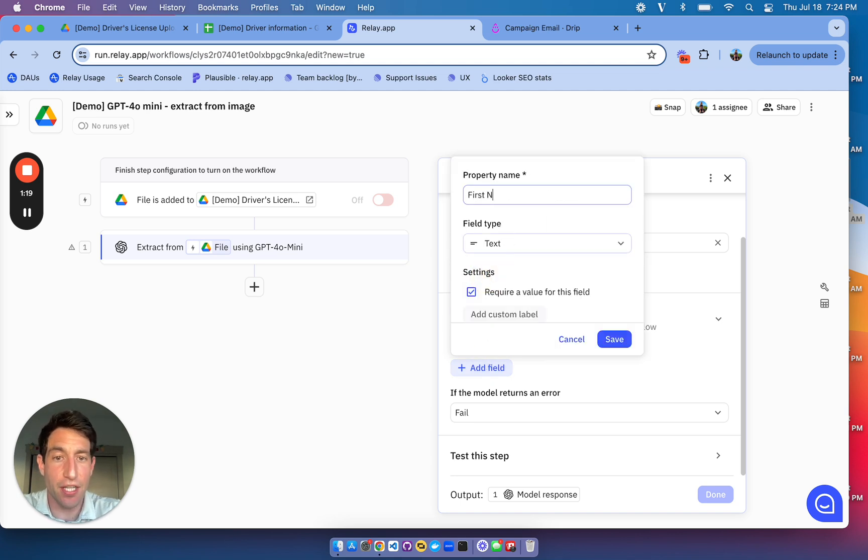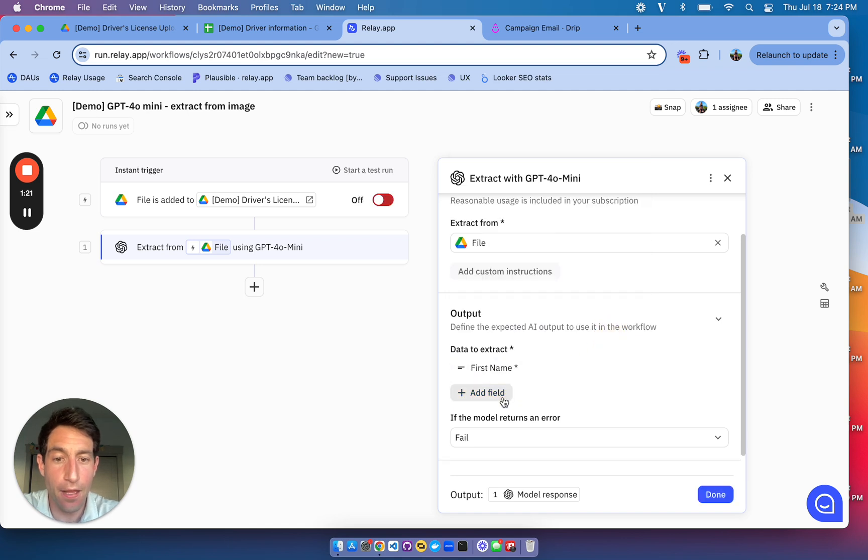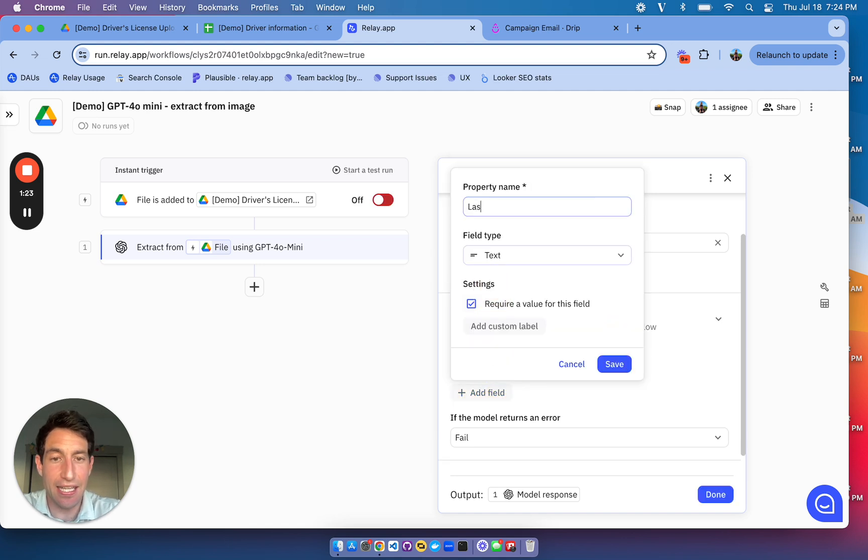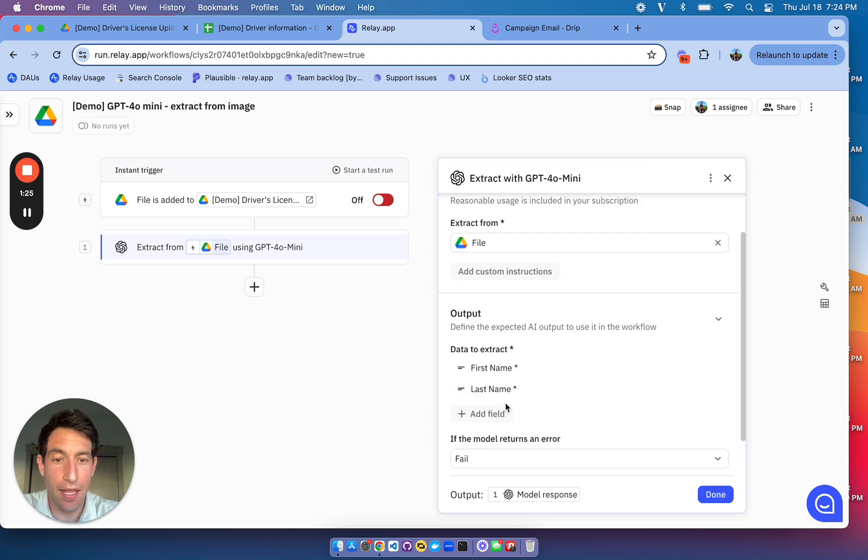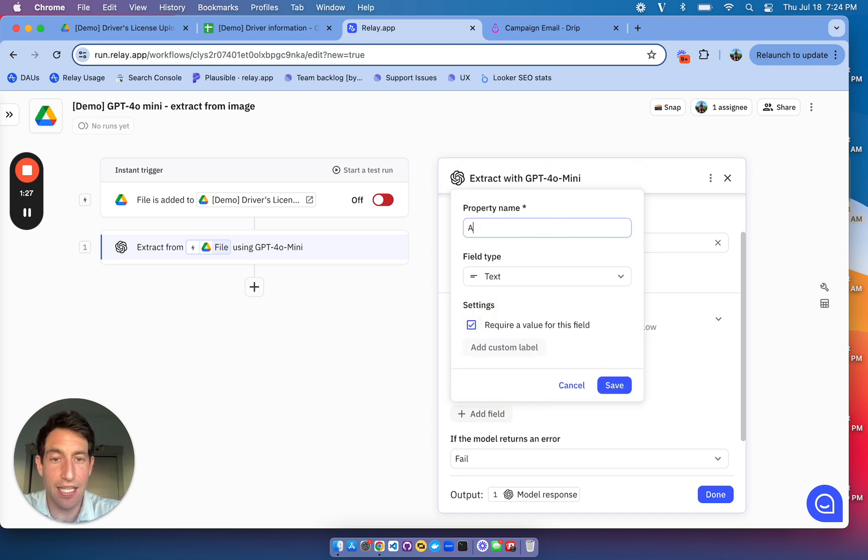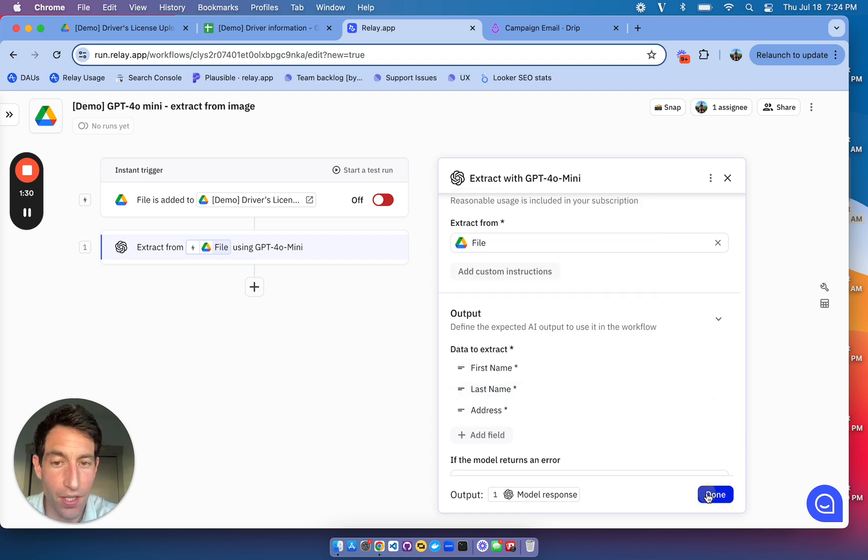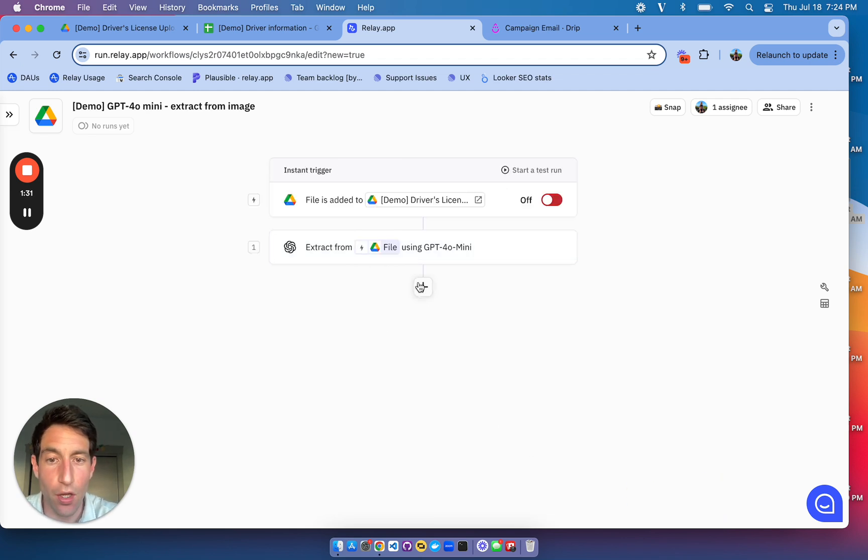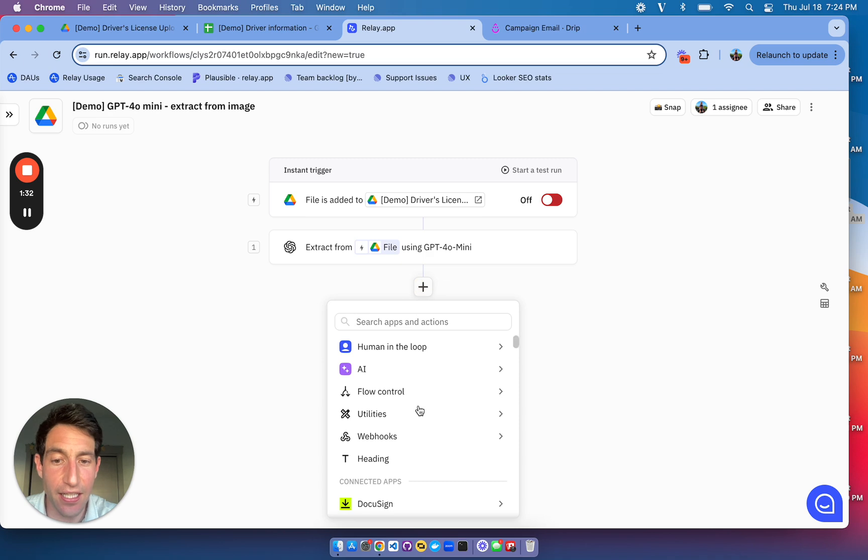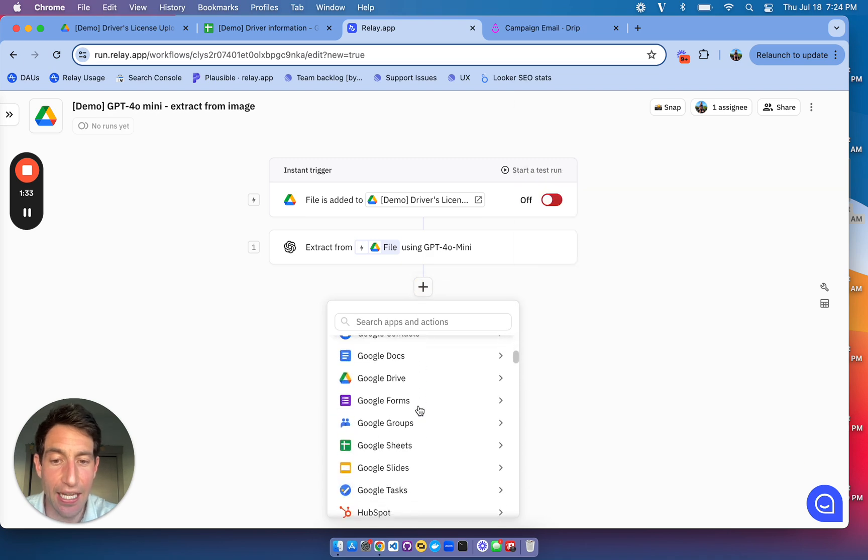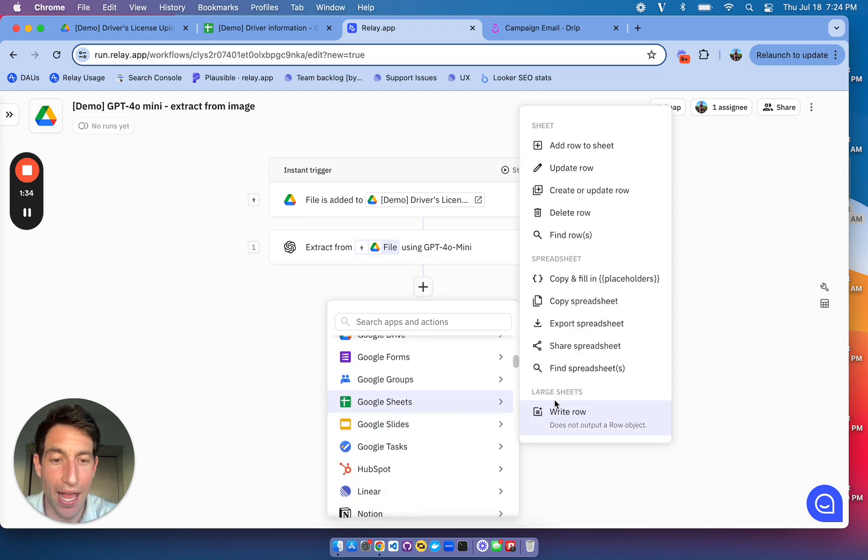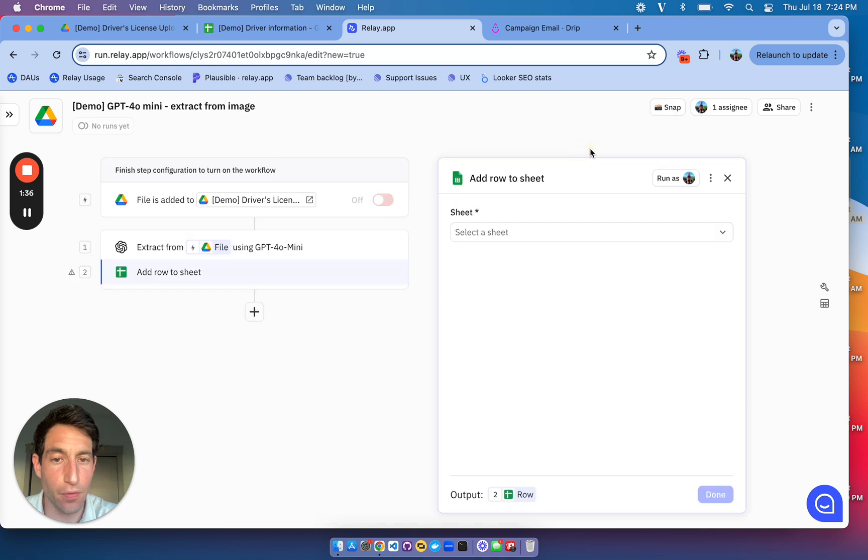I'm going to extract the first name, I'm going to extract the last name, and I'm going to extract the address. Now, once I've done that, I can automatically add a row to my spreadsheet.